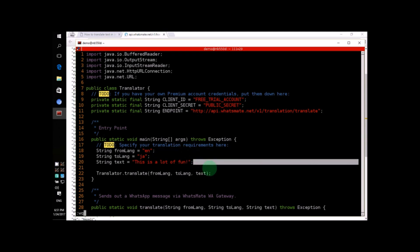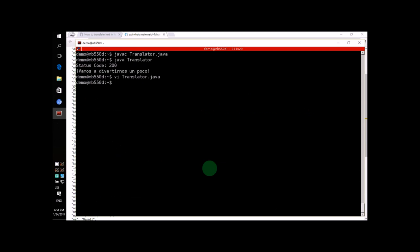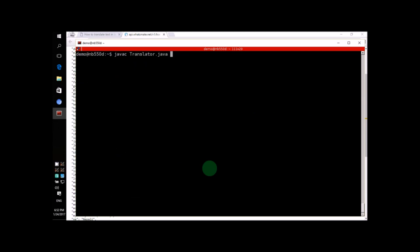That's it! Now, let's compile the Java file again. And then, we'll run the program again.